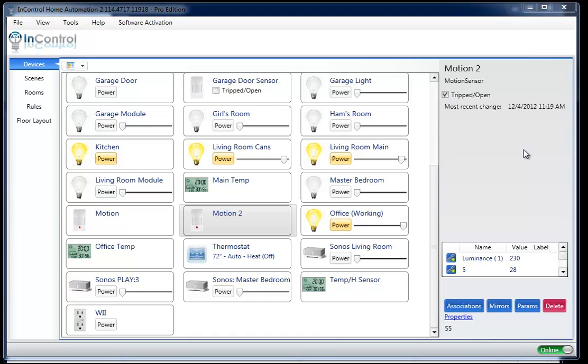Hello, this is Ryan. Today I want to show you a little trick about how to configure your Z-Wave devices. Most manufacturers include a set of parameters that you can input and change to customize how the device responds.